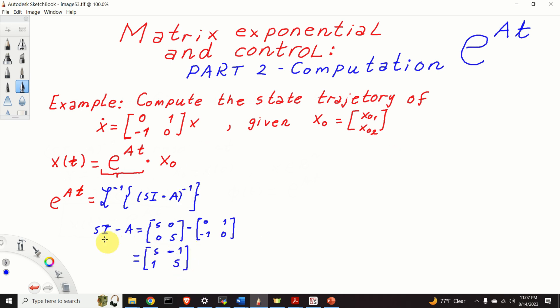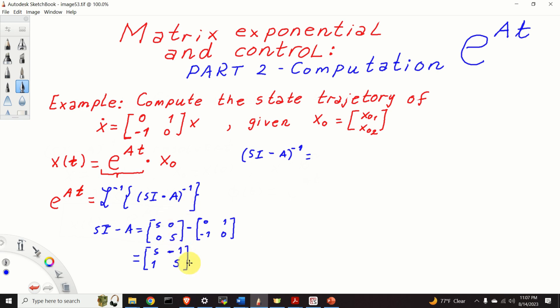Next, we need to compute the inverse of this matrix. There are two ways to compute this inverse. You can apply the standard approach, which is to compute the cofactor matrix and adjugate matrix, and then compute the inverse matrix. However, since this is a simple 2 by 2 matrix, we can use a simple approach. Here is the general formula, if you don't remember.